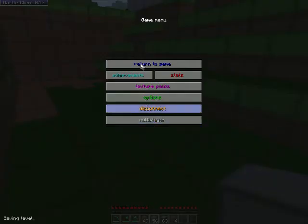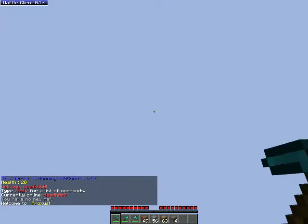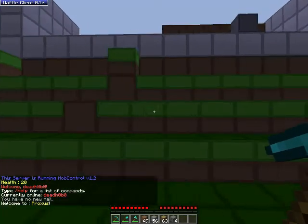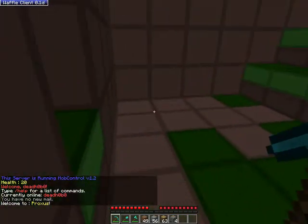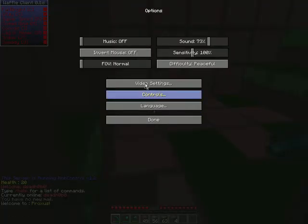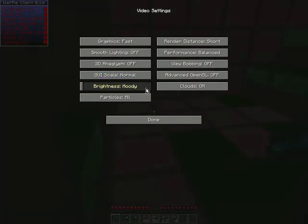As you see, this is the escape menu, multiplayer, you can use this as a reconnect button. Options, video settings, as you see right here, moody.